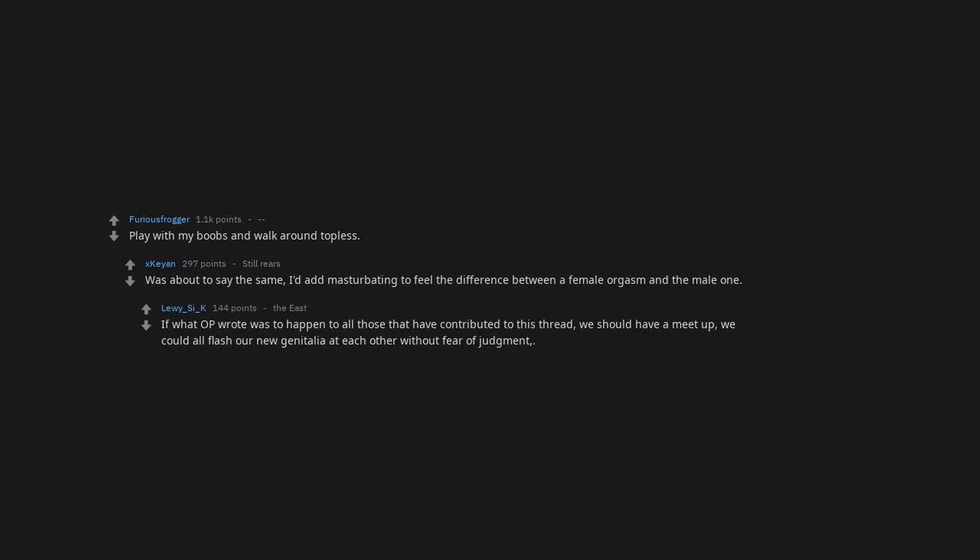Play with my boobs and walk around topless, was about to say the same. I doubt masturbating to feel the difference between a female orgasm and the male one. If what OP wrote was to happen to all those that have contributed to this thread, we should have a meet-up. We could all flash our new genitalia at each other without fear of judgment.